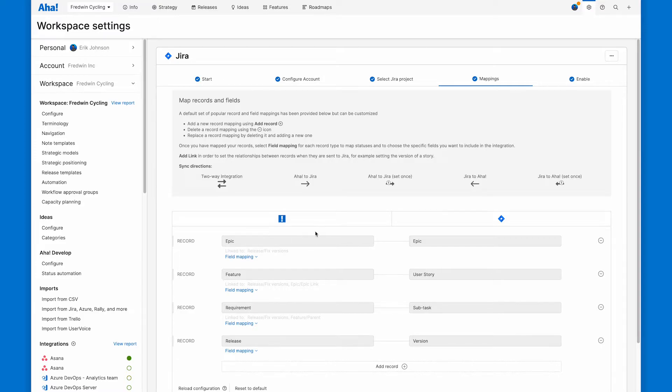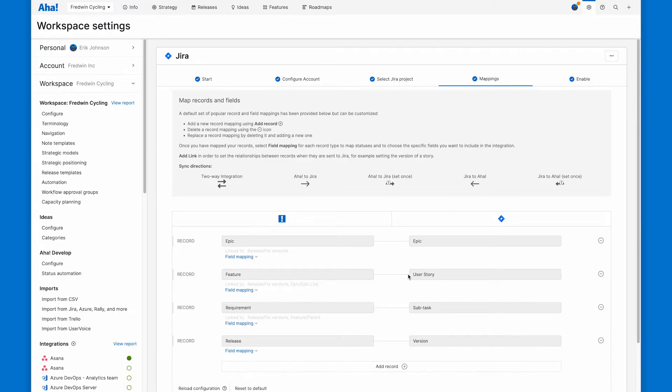We've got AHA Roadmaps here with different record types, and JIRA with different record types over there. This controls not only what record types link together, but the parent child relationships between the two record types. For example, features can be children of AHA Roadmap epics, that sort of thing.